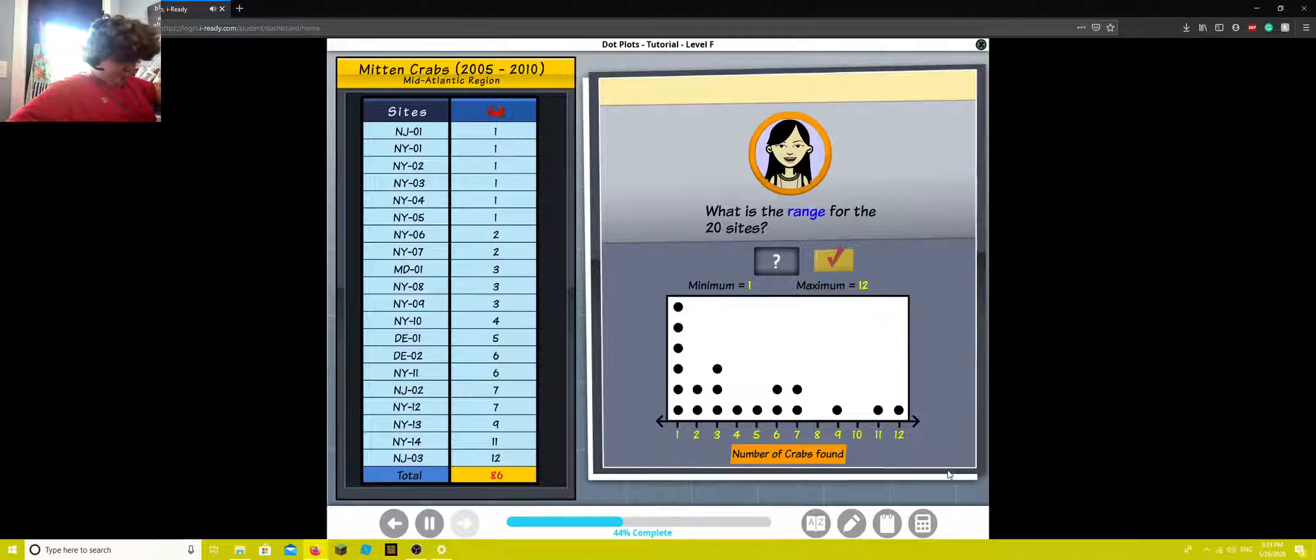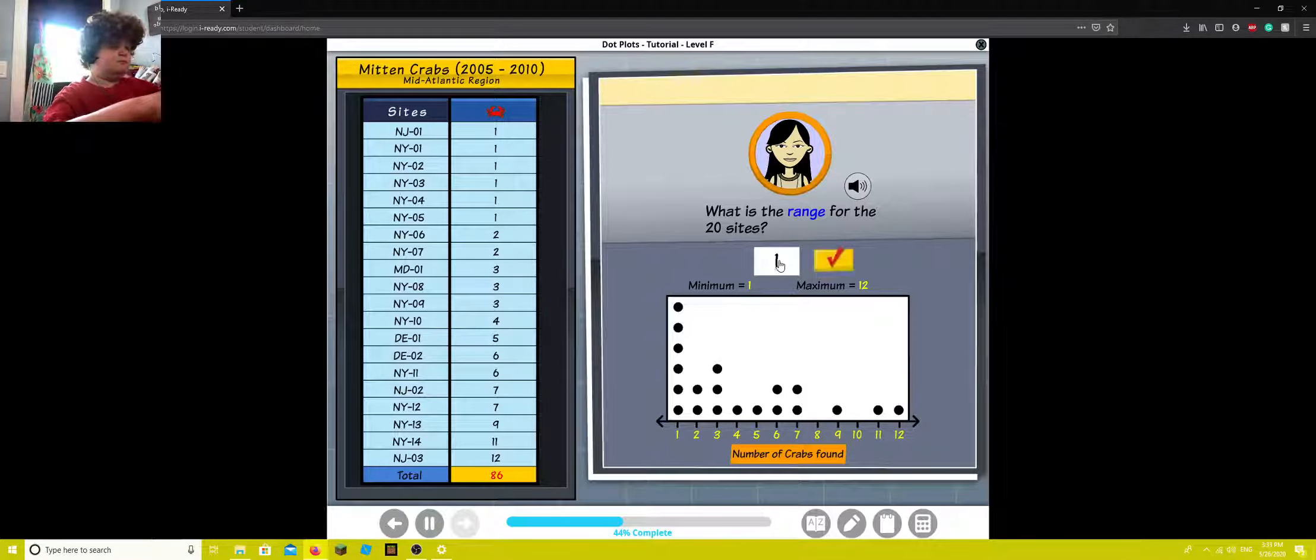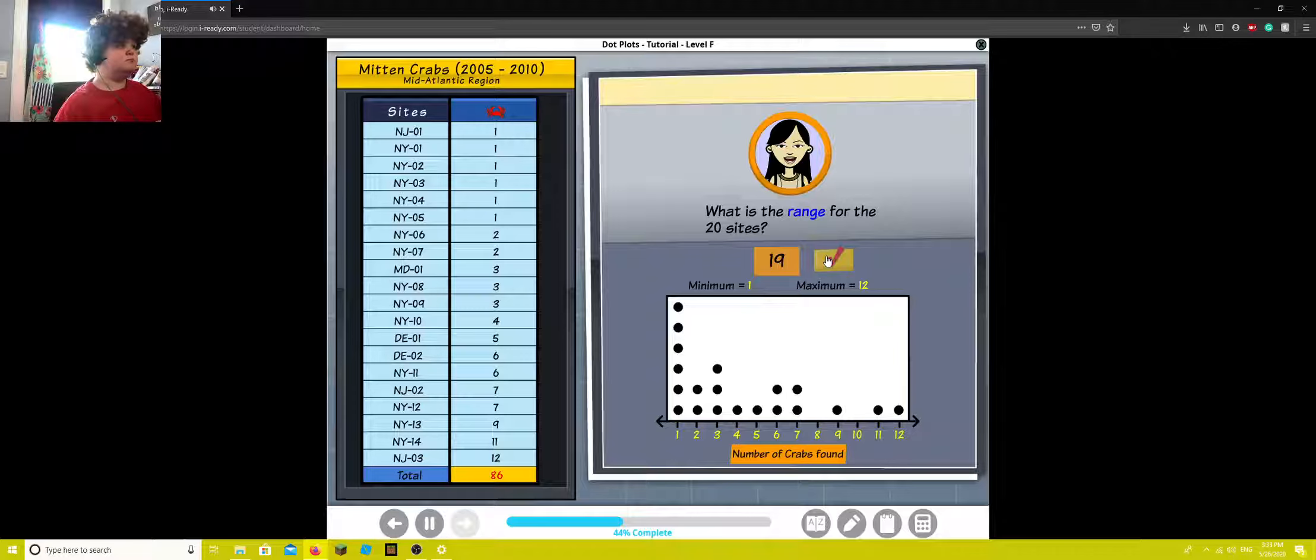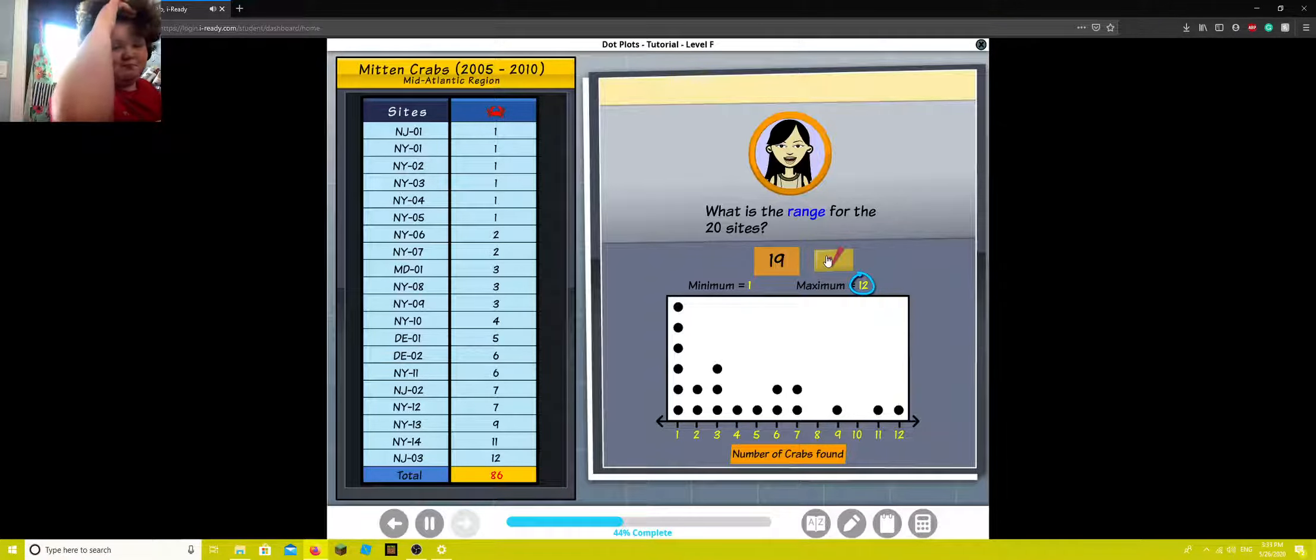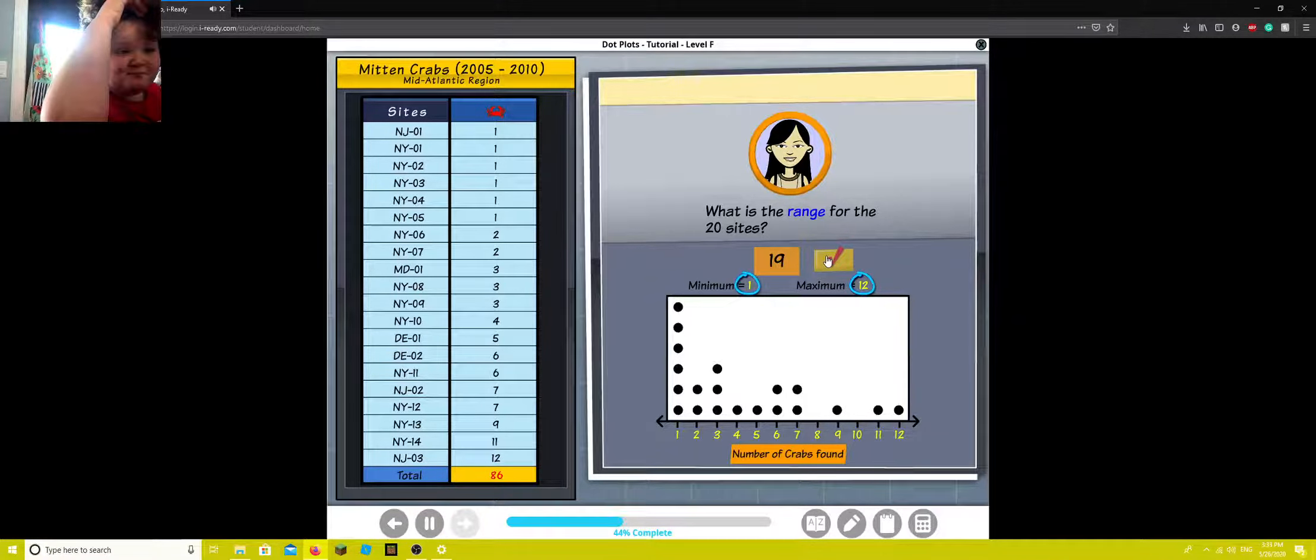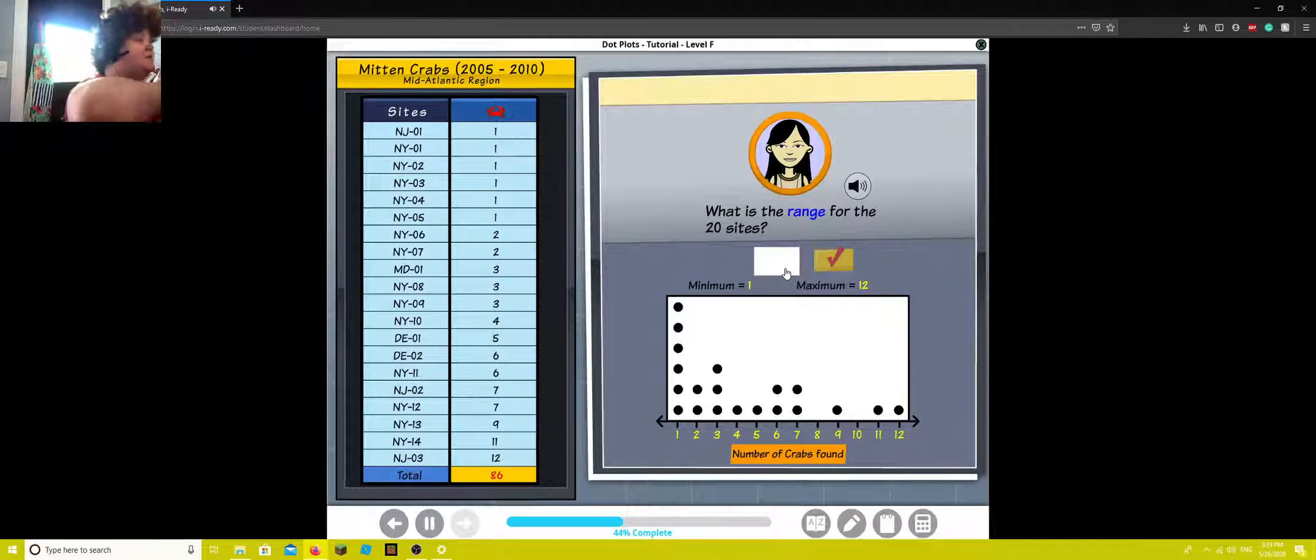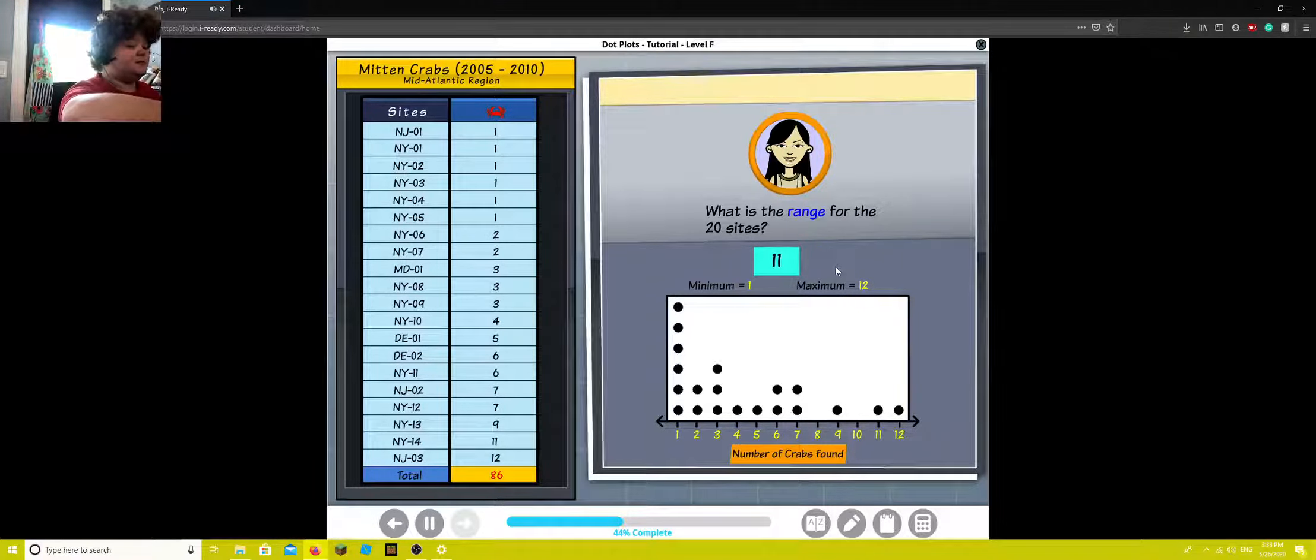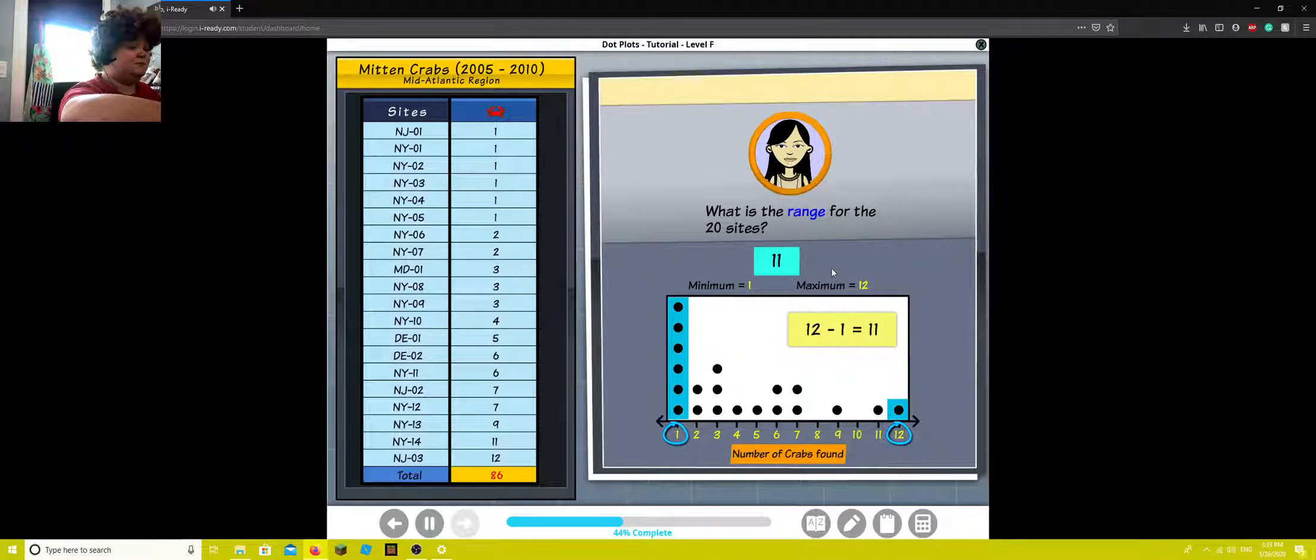What is the range for the 20 sites? The range is the difference between the maximum value and the minimum value. Try again. Shoot me. In the face. 12 minus 1 gives us a range of 11.